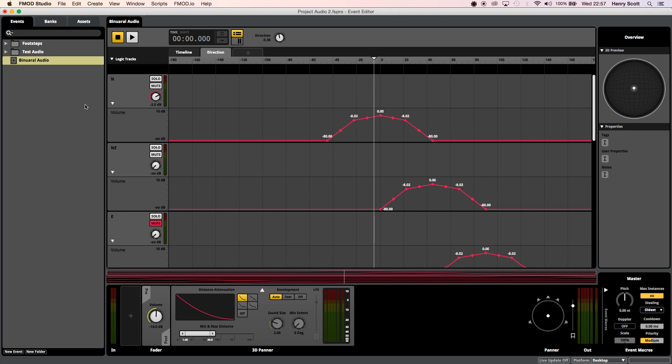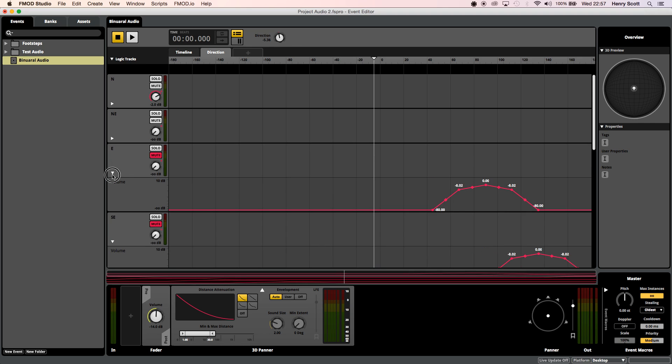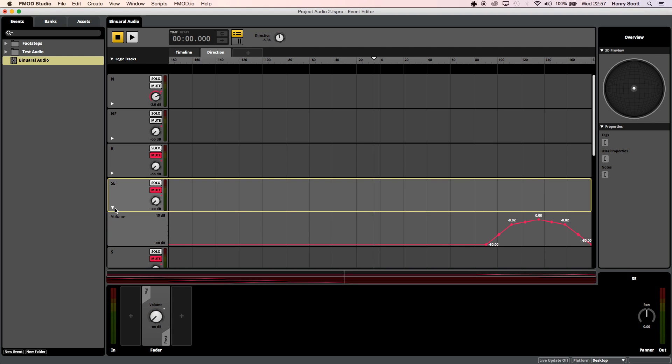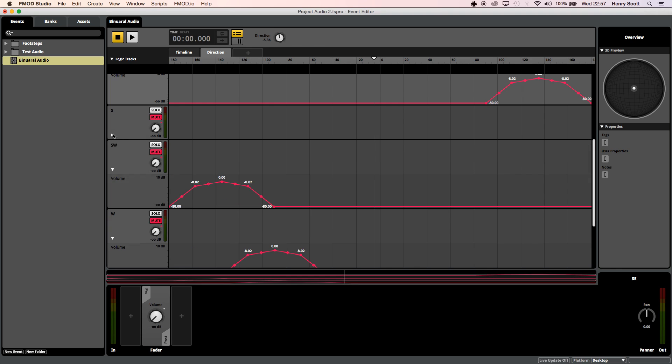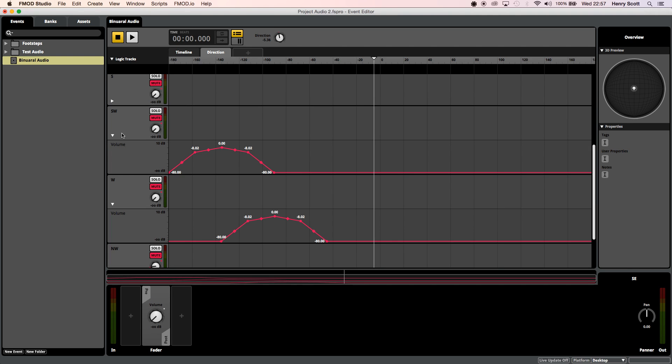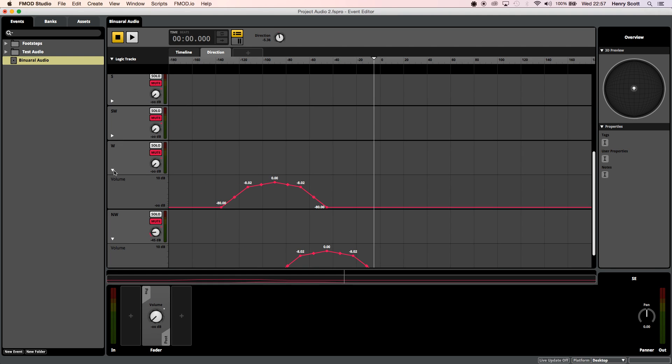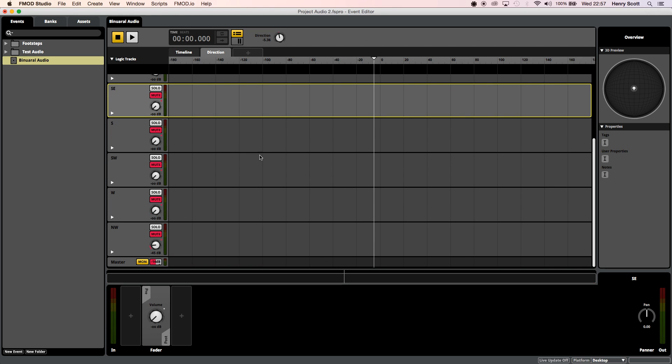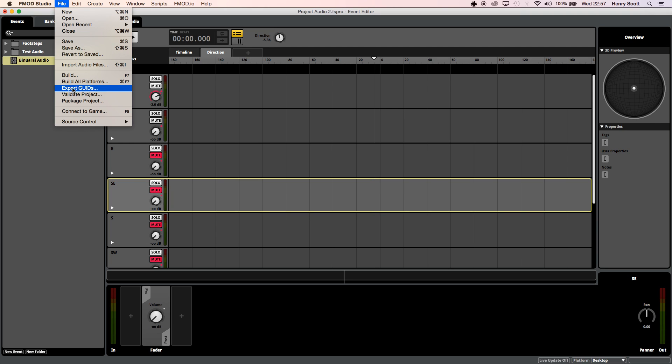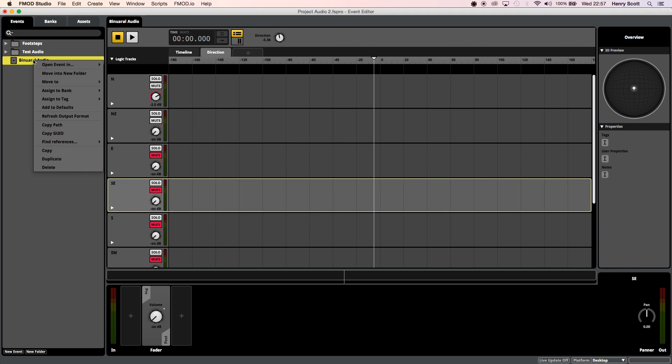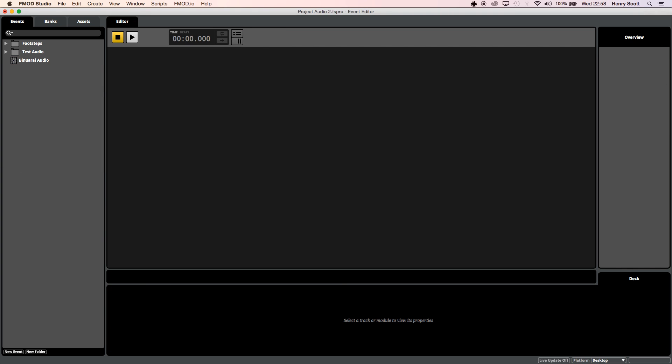Cool so that's all we really need to do on FMOD once you've done that I mean you can add some more automation if you like you can add some low pass filters maybe if you're further away or you know depending on the track you're using you can do whatever you want to it I'm just going to leave it like that. I've already clicked file build so there's no need to do anything there I've already also click right clicked here and assigned the event to the master bank so let's jump over to unity to demonstrate the final phase.